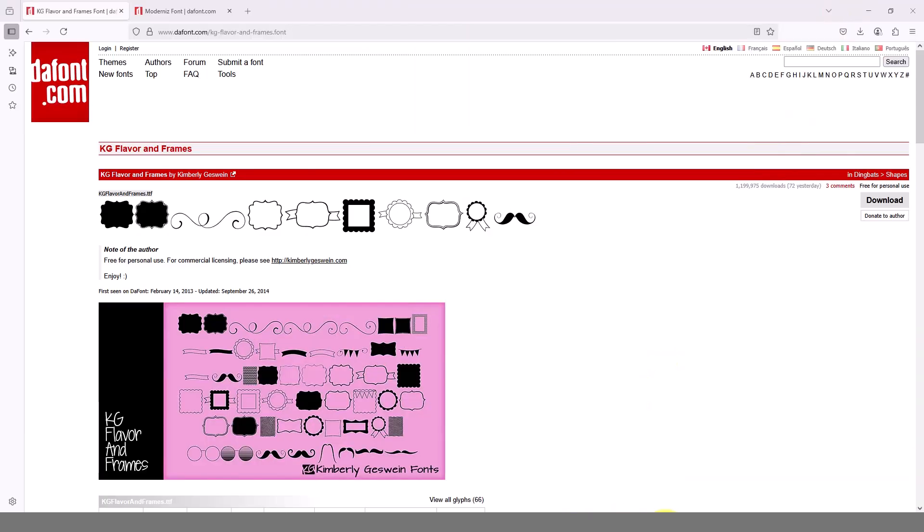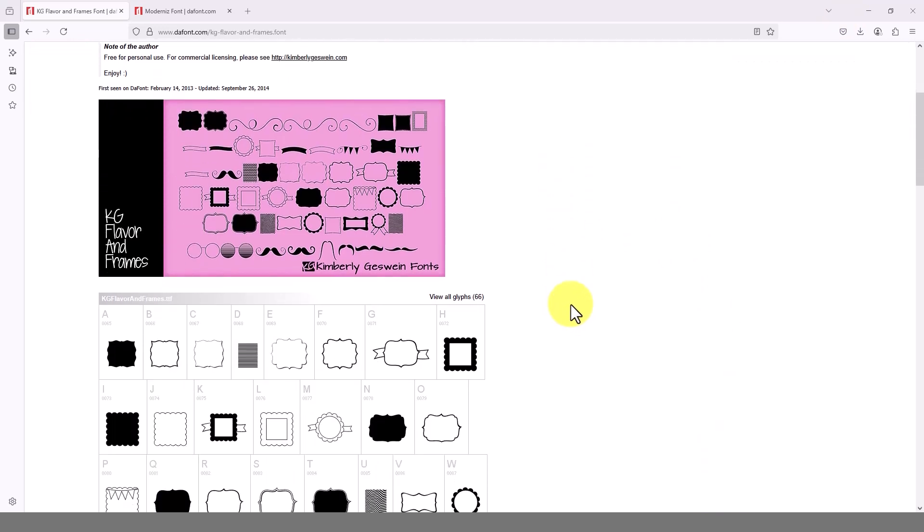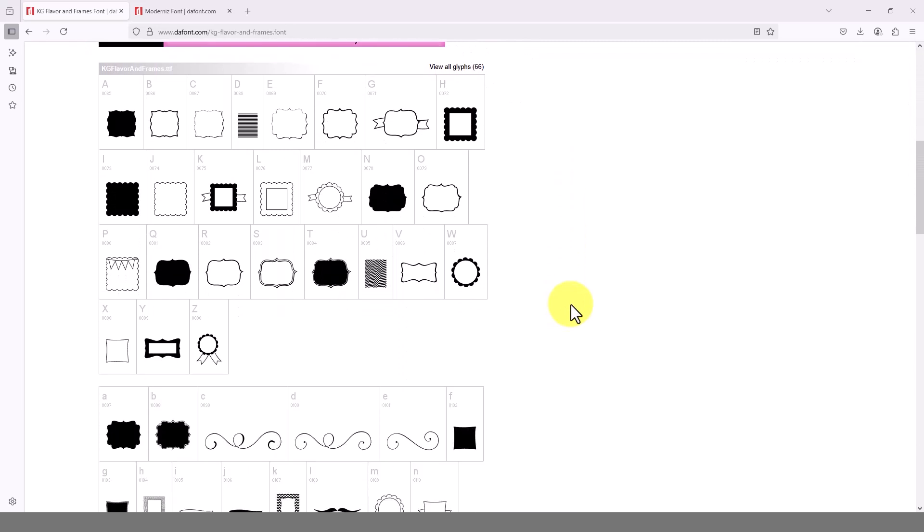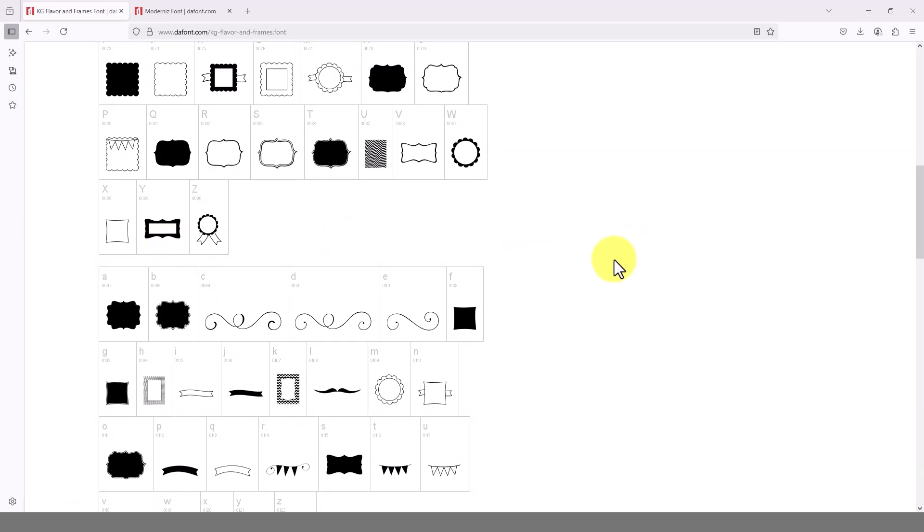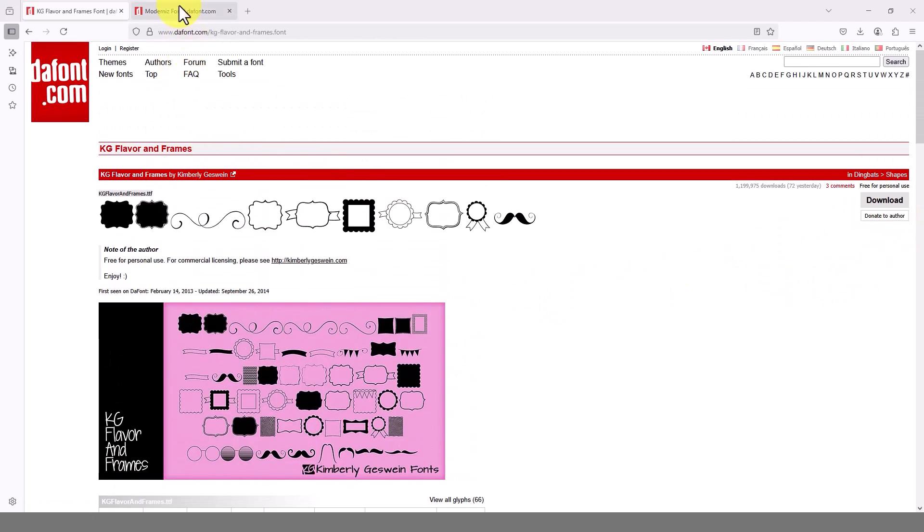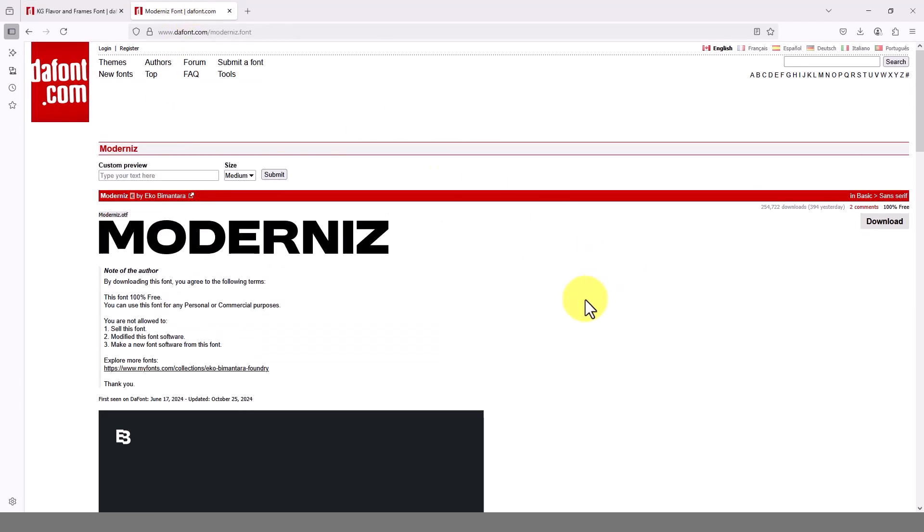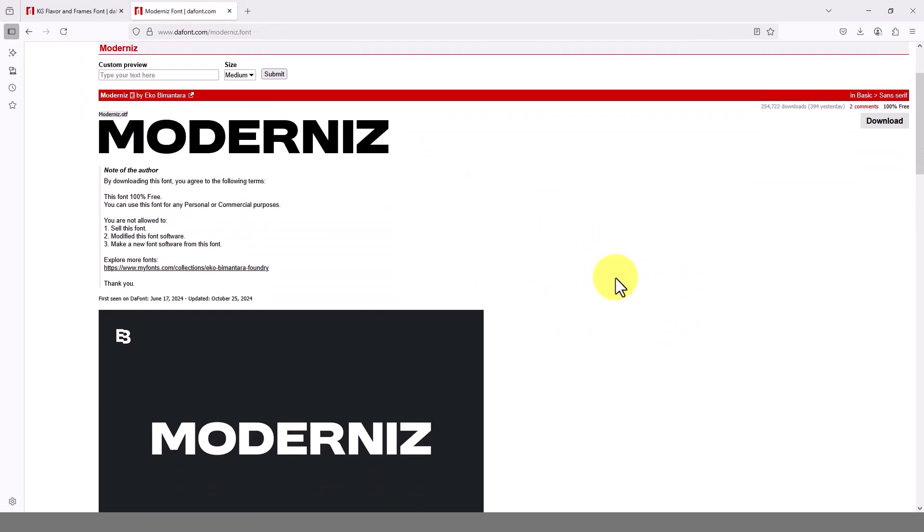Before modeling this part we need to download two fonts from this website. I have provided the download links in the description below. This font is for outside border. We will use this border which is letter Y. And we will use this font for the letters.